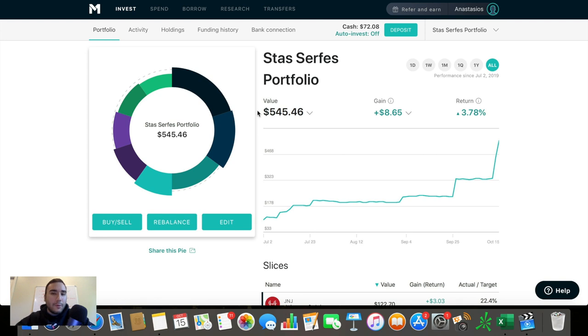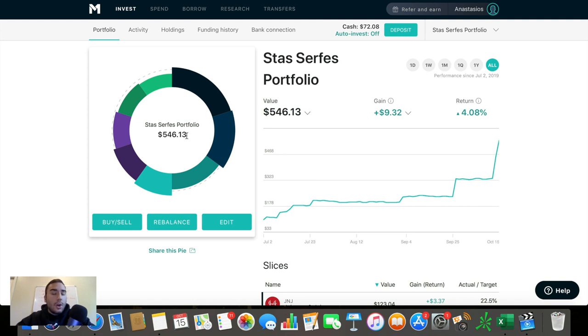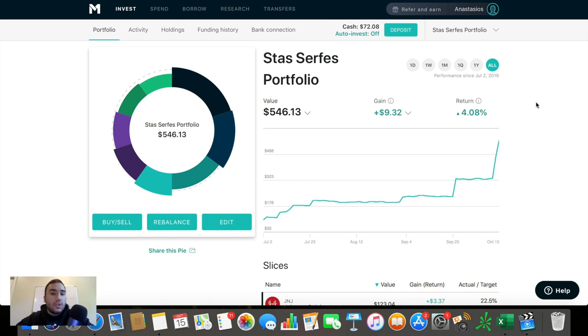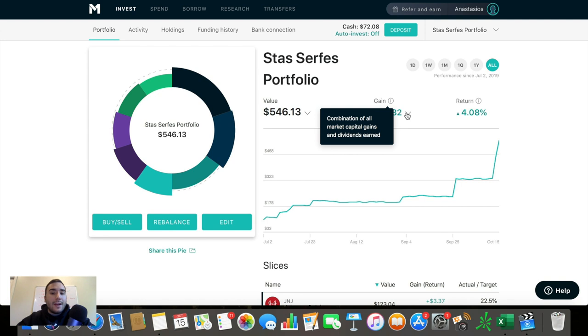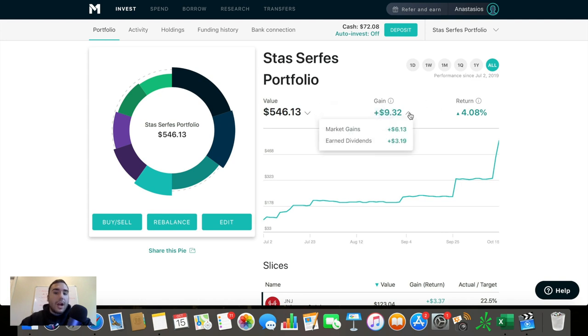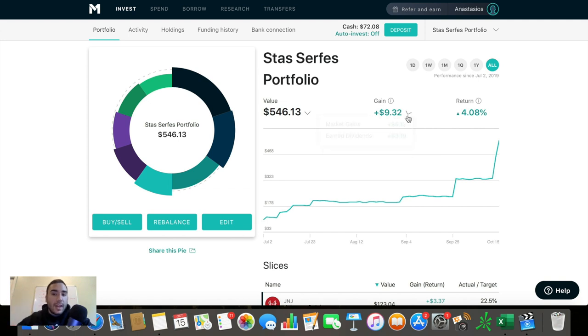So this is my portfolio right now, and I haven't done an update. I feel like it's been at least a month at this point. Let me hit it with a refresh to show you guys what we're working with right now. So the portfolio is worth $546.13, or that's the cash invested. I have some cash here on the sidelines waiting to be invested of around $72.